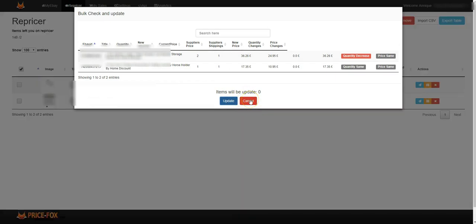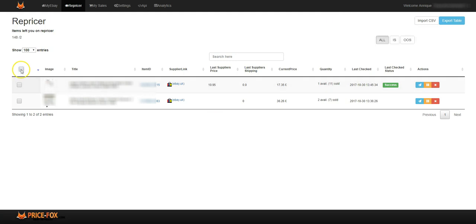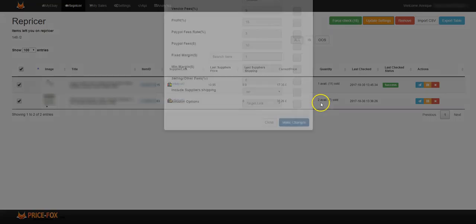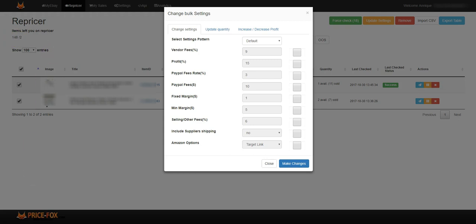If you want to update the settings of both items, you can update the settings right here. If you had 10 items in the repricer, for example - let's say I had all 148 items in here and you only choose these two to change bulk settings, you are able to do this. You can manually go ahead and do this.